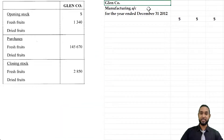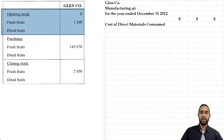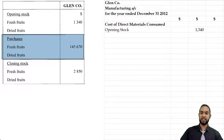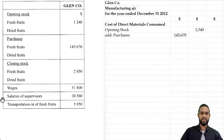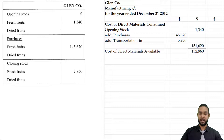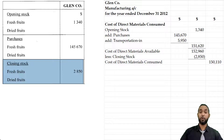The first thing we're going to calculate is the cost of direct materials, or cost of raw materials consumed. The first thing we need is the opening stock. Under Glen's column, opening stock of fresh fruits is $1,340. We add purchases of fresh fruits: $145,670. There was also transportation in on fresh fruits — carriage inwards — of $5,950, which we add to the purchases figure. Adding that to the opening stock gives us the cost of direct materials available for use. From that, we subtract the closing stock of fresh fruit of $2,850, giving us the cost of raw materials consumed.